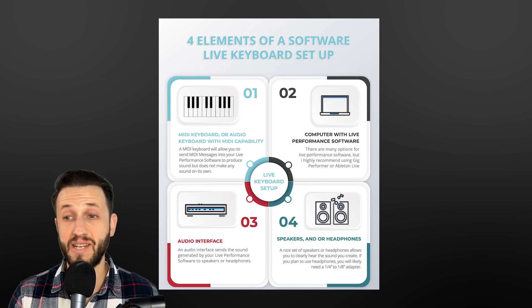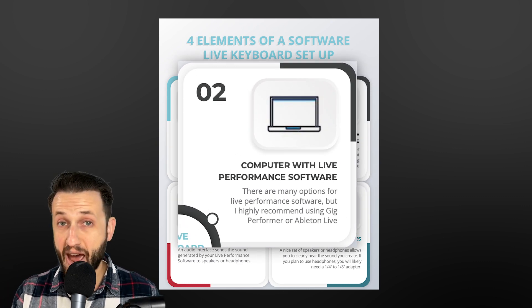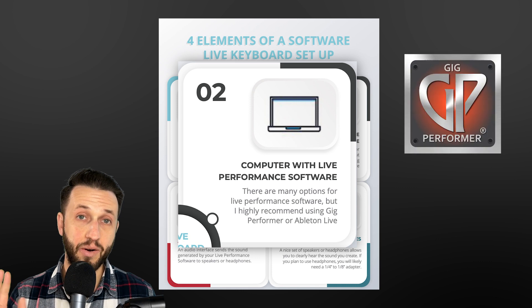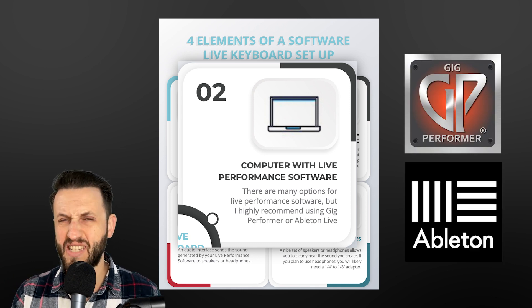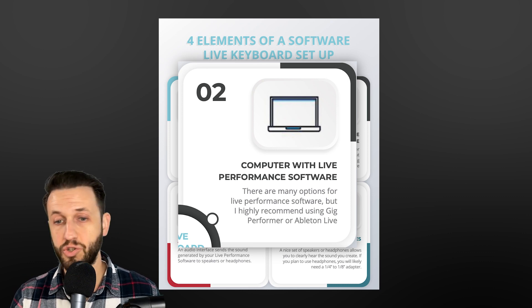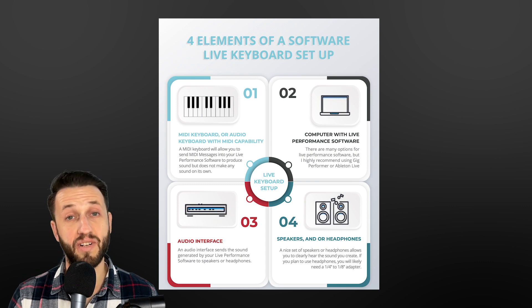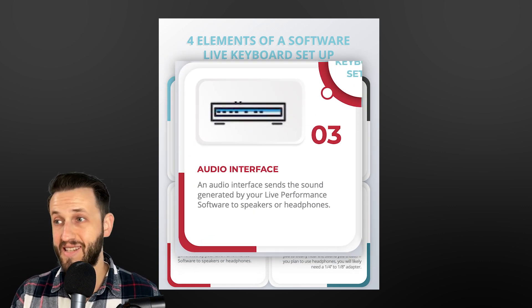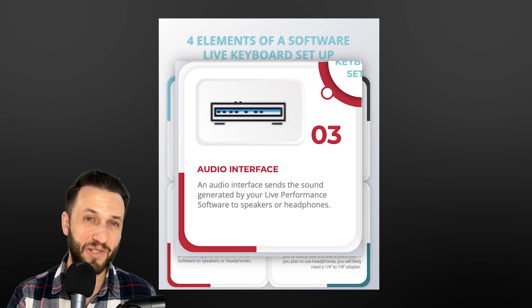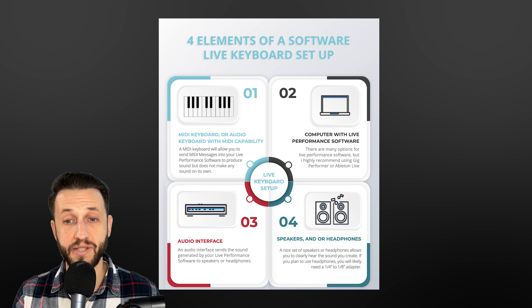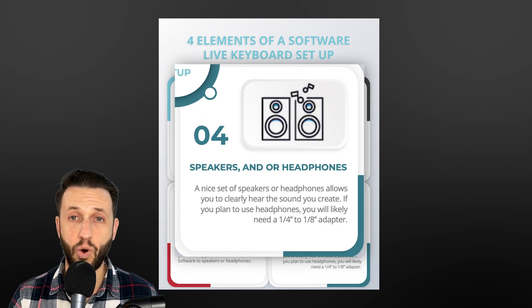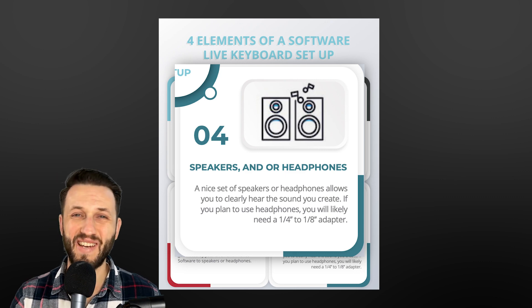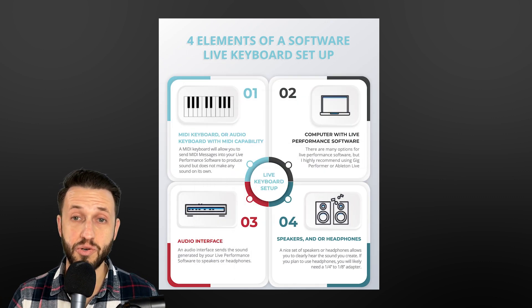The second element is going to be some sort of live performance software. And for that, I highly recommend checking out Gig Performer or Ableton Live. Depending on exactly what you need to do, one of those might be better suited for what you're trying to accomplish. The third thing you're definitely going to need is an audio interface as a way to send the sound out of your computer and into the speakers that you're going to hopefully be using to listen to your sounds. And then, of course, you're going to need some speakers. You're going to need a way to hear what you're playing.